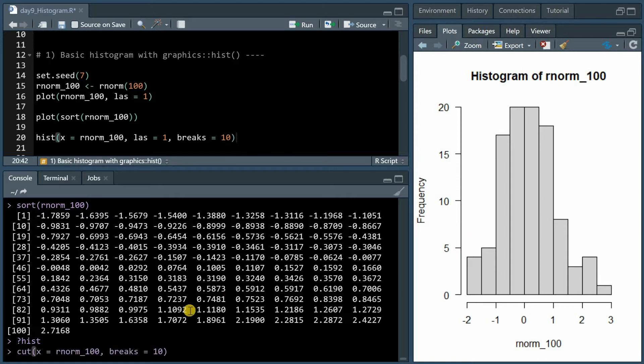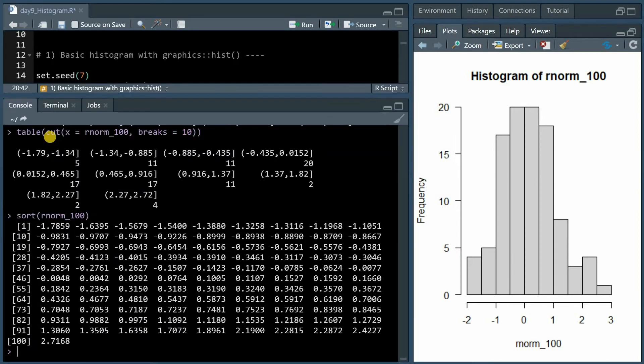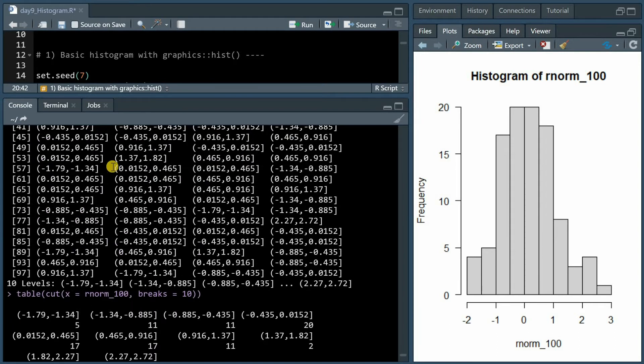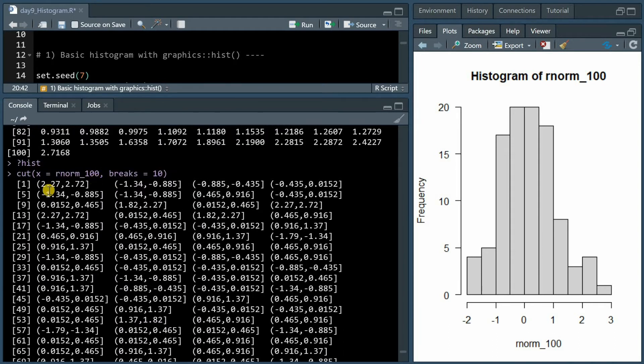Now what the histogram is doing can be better understood if I use the cut function on the rnorm_100 data set with 10 breaks. So what the cut function is doing becomes more obvious when I include table to summarize the results.